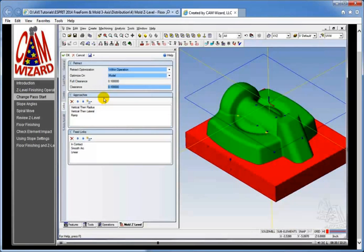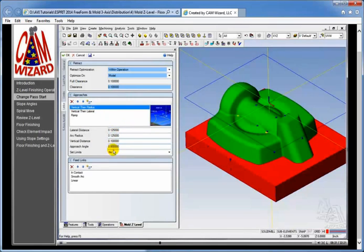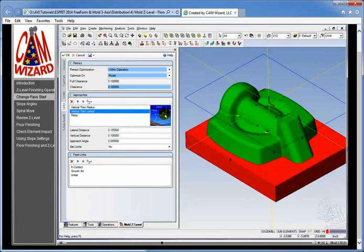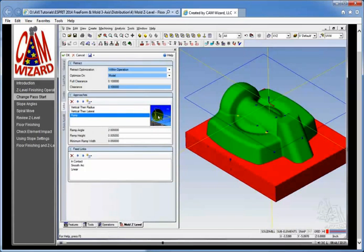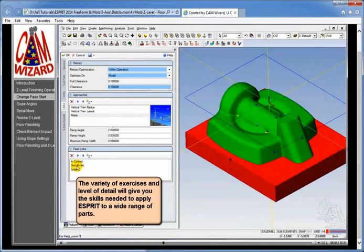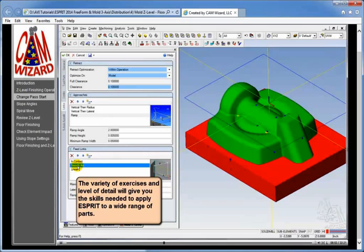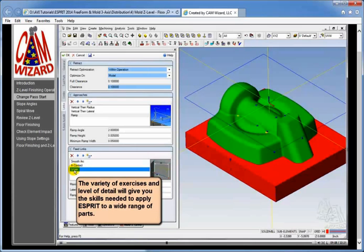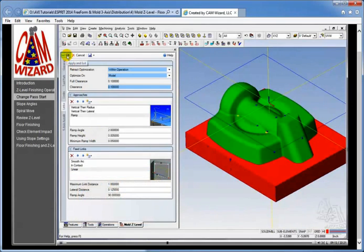No boundary here so we'll skip that and go to the links page. On the links page you see the approaches and feed links have some defaults plugged in. On the approach, vertical then radius — of course we can edit any of the values if we wish — this will be our primary approach. If that doesn't fit it'll move on to the next one, which is a lateral — very similar except it's a straight line instead of an arc — and then a ramp if necessary. On the feed links side, I want to focus on this smooth arc setting. I'm going to take this smooth arc and move it up in my list to make it the most prominent, so it's going to try to use it first. When that doesn't work it'll use in-contact, and after that linear if needed. Let's process the toolpath and see the difference.